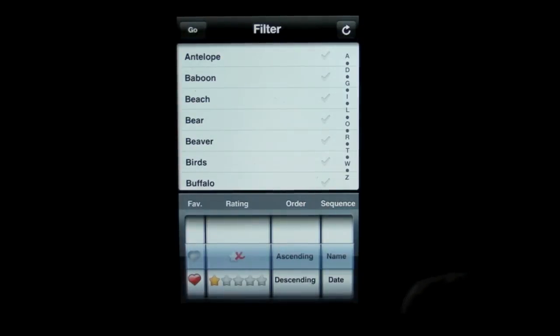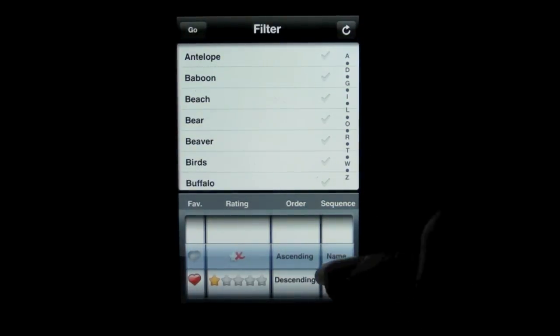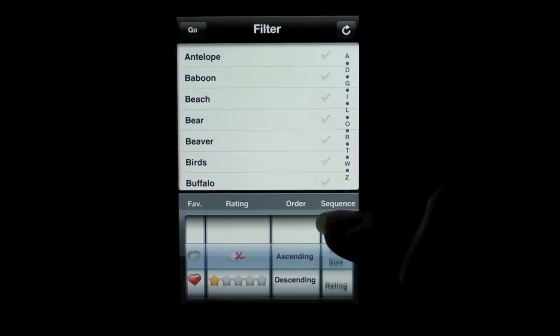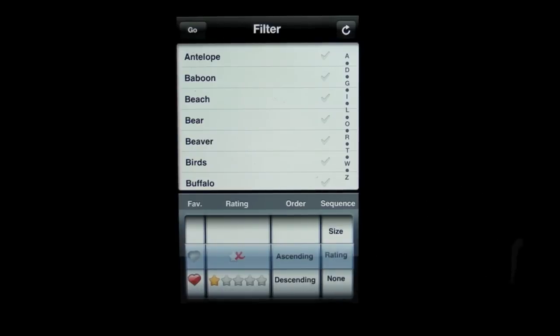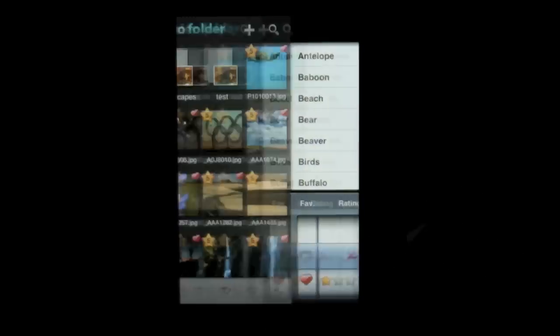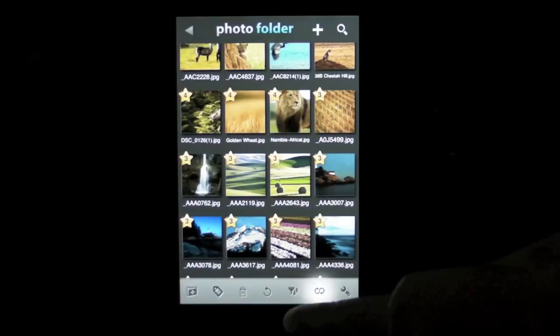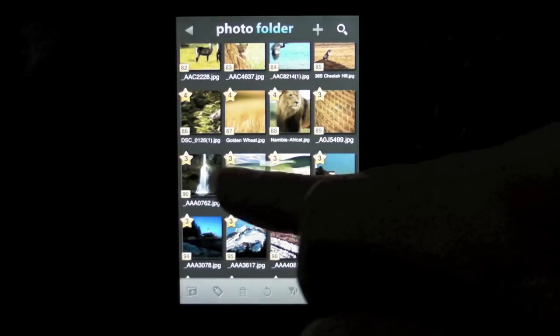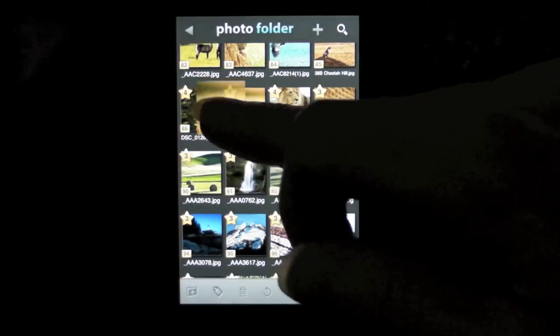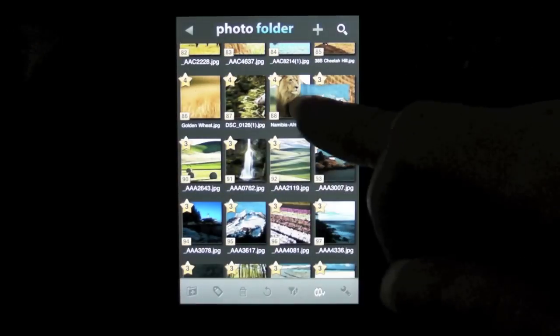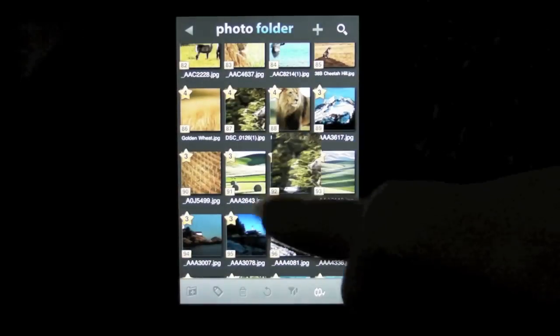Tap the filter icon, select your preferences or use the custom option by tapping on the icon and dragging and dropping the images into your desired order.